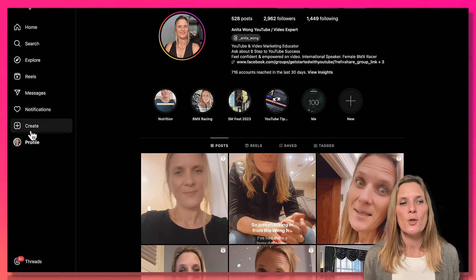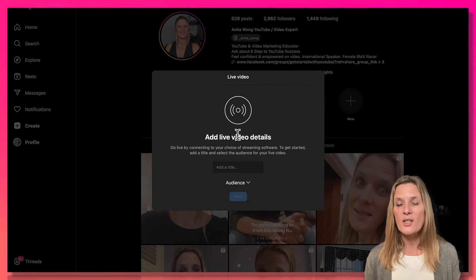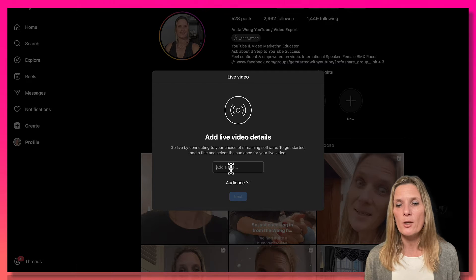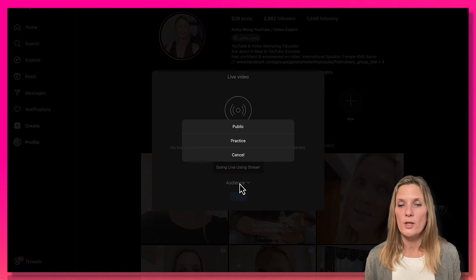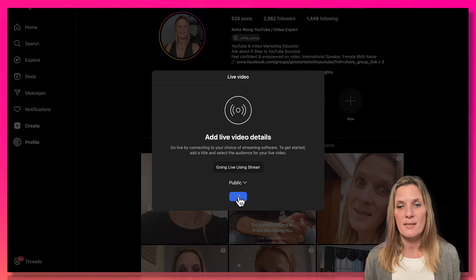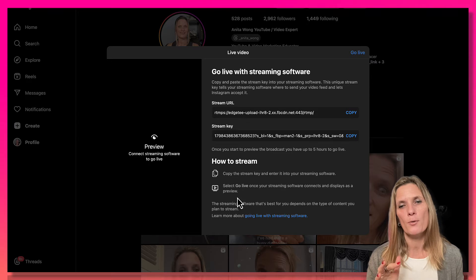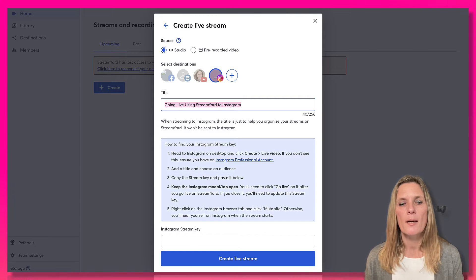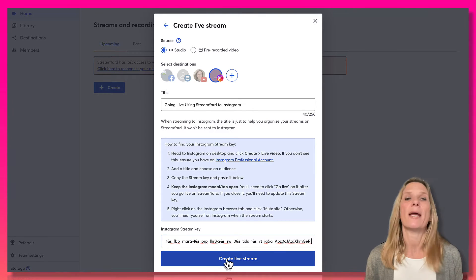Now go to the 'Create' option in Instagram and click 'Live Video.' It's going to ask us to create the live stream — we copied the title earlier, so paste it in. It will then ask for the audience, so select 'Public' and click 'Next.' That connects StreamYard to Instagram by giving us two sets of code. We only need the stream key code, so copy that, go back to StreamYard, and paste it where it says 'Instagram Stream Key.' Then click 'Create Live Stream.'